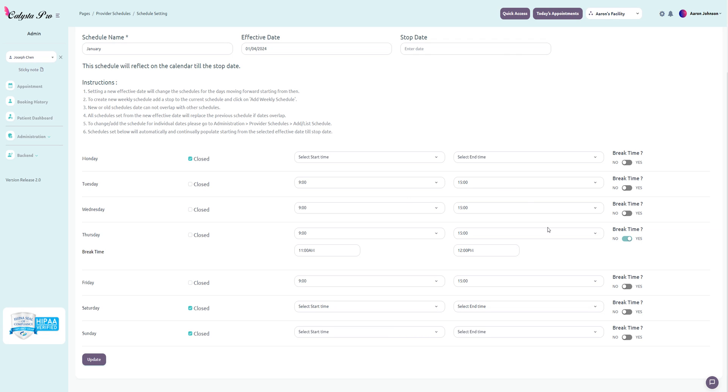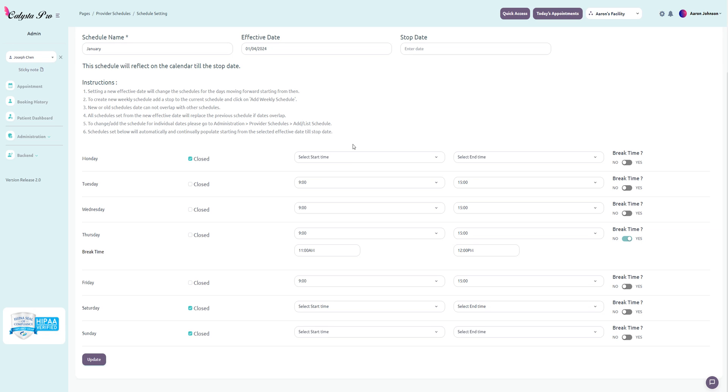What I have here on this calendar is that this provider doesn't work on Mondays, Saturdays, Sundays, and the days that they are working it's going to be from 9 to 3 p.m., except on Thursday where they're going to have a break from 11 to 12 p.m. This is going to recur every single week until they add a stop date or they add another schedule and it hits that schedule instead.